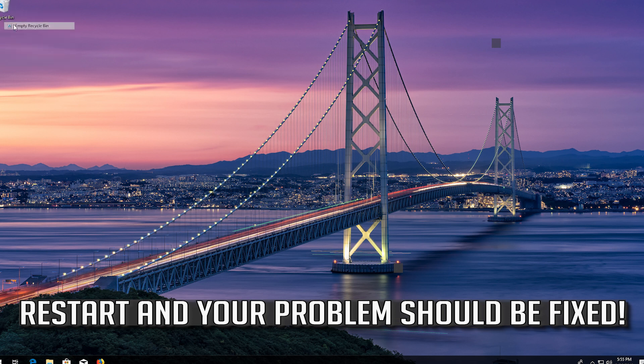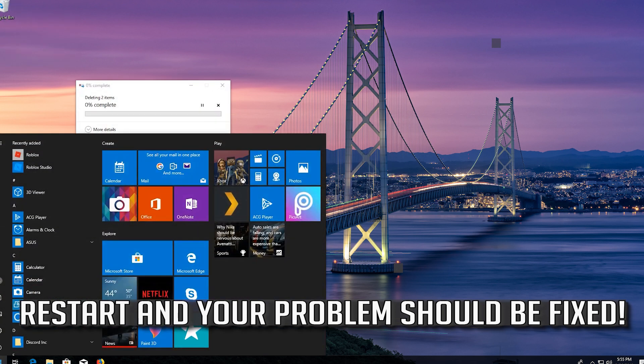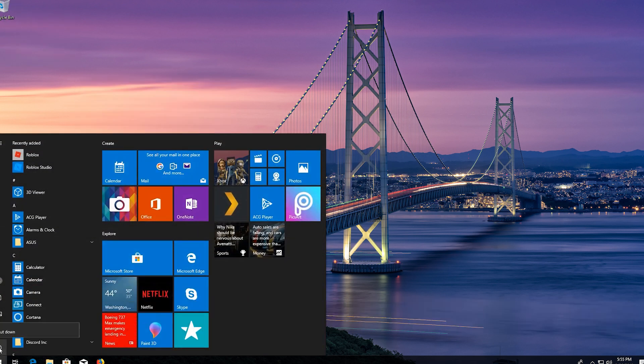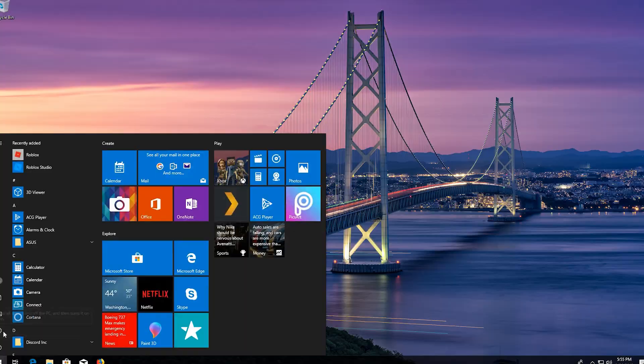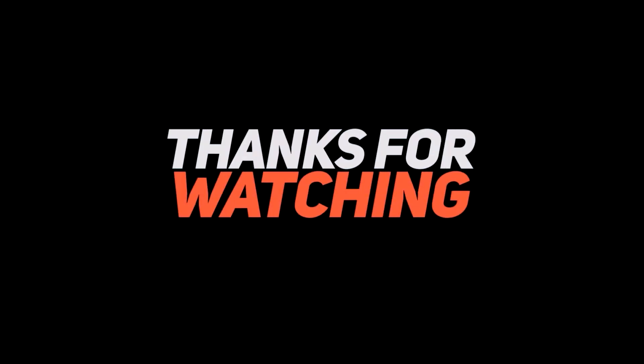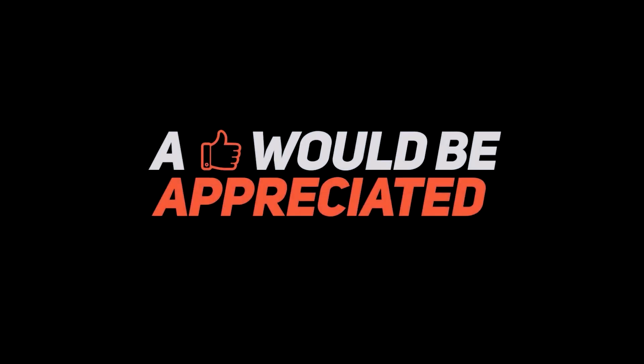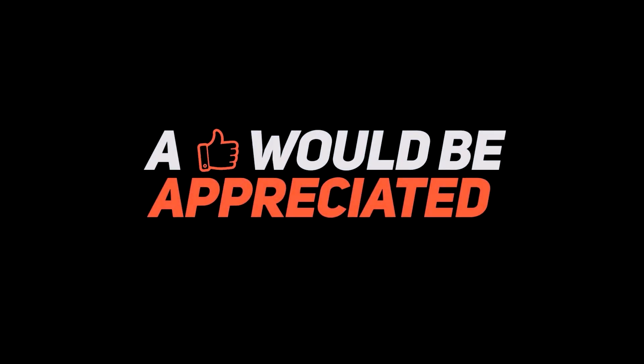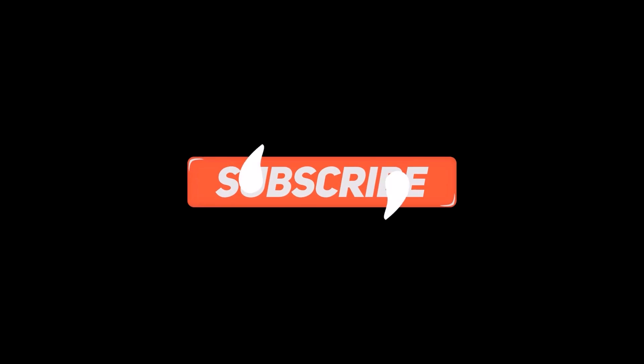Restart and your problem should be fixed.